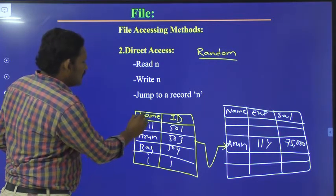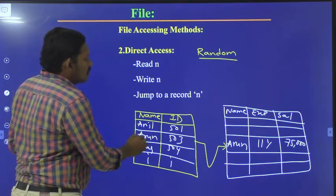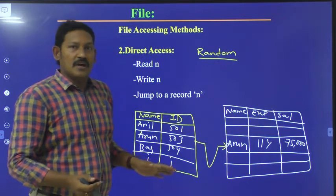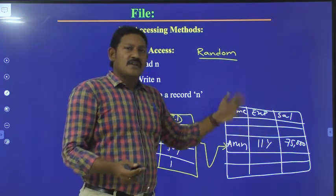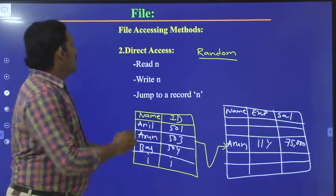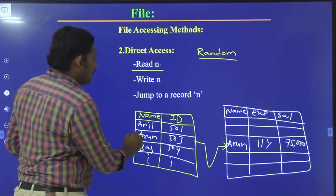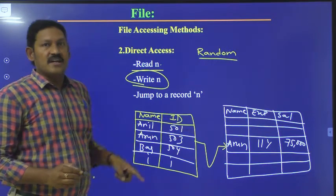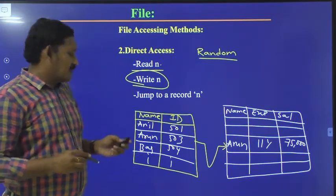Here we have a number of records with name and id. Suppose if you want to access the record related to Arun, straight away you can go and access it. We have a table consisting of name, experience, and salary. We can also include date of joining, date of birth, and other fields. Operations include: 'Read N' — read that specific record directly; 'Write' — write at that particular location; 'Jump to record N' — jump directly to any record.